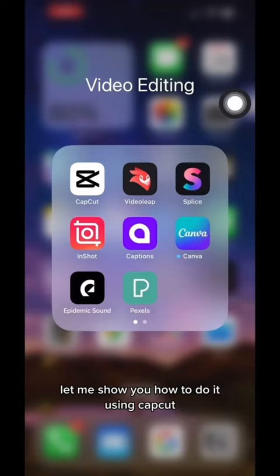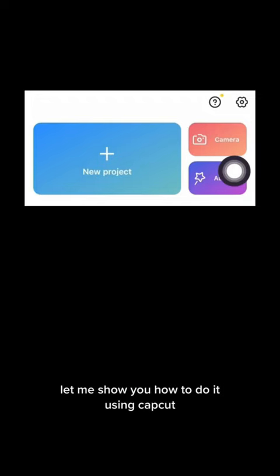How to remove objects from videos using CapCut. You can erase a photo frame just like that — pretty cool! Let me show you how to do it using CapCut.